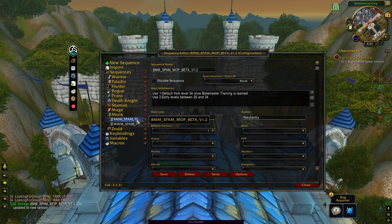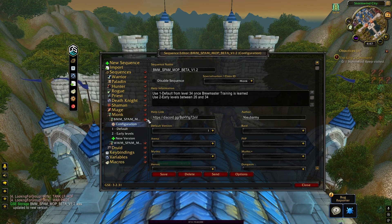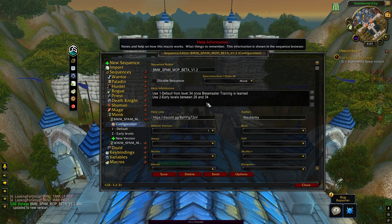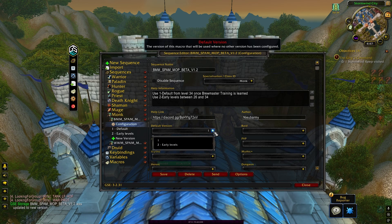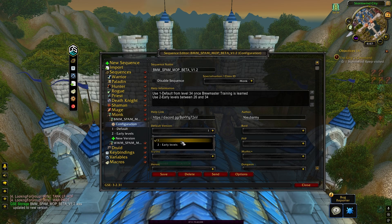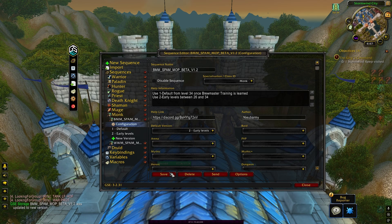The first thing you should do is read the help information in the configuration tab. Here you will find any information that's important to know. If a sequence has different versions for leveling and endgame, it will be explained here, and you can change it in the default versions tab. Just remember to click save once you change it.